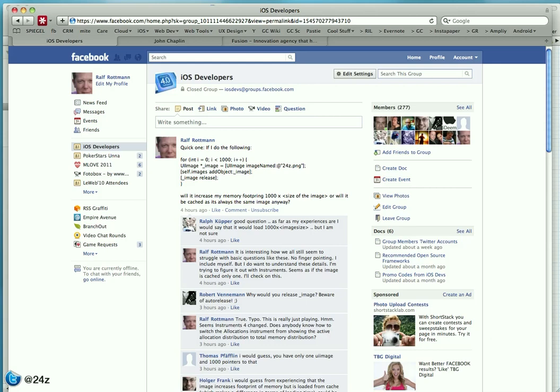I understand that many iOS developers are a bit skeptical when it comes to Facebook. However, if you are a Facebook member, I highly recommend checking out the iOS Developers group. Just do a search for iOS Developers and you should easily find it.